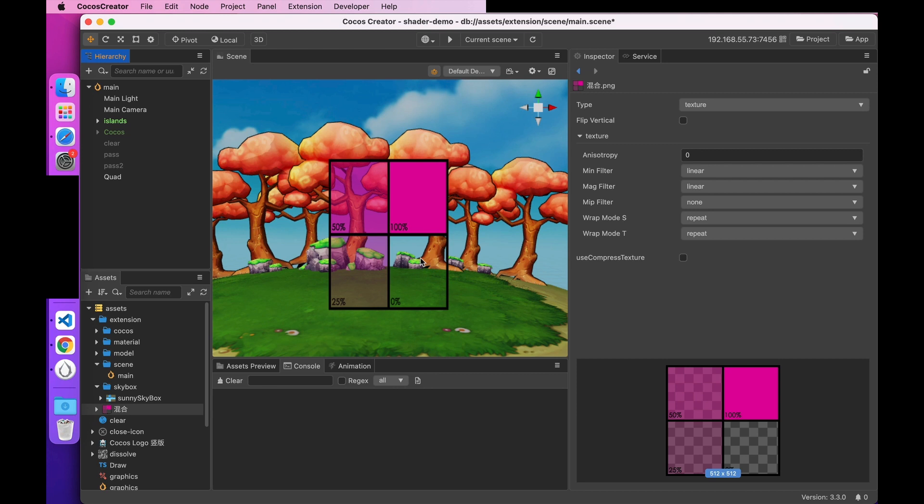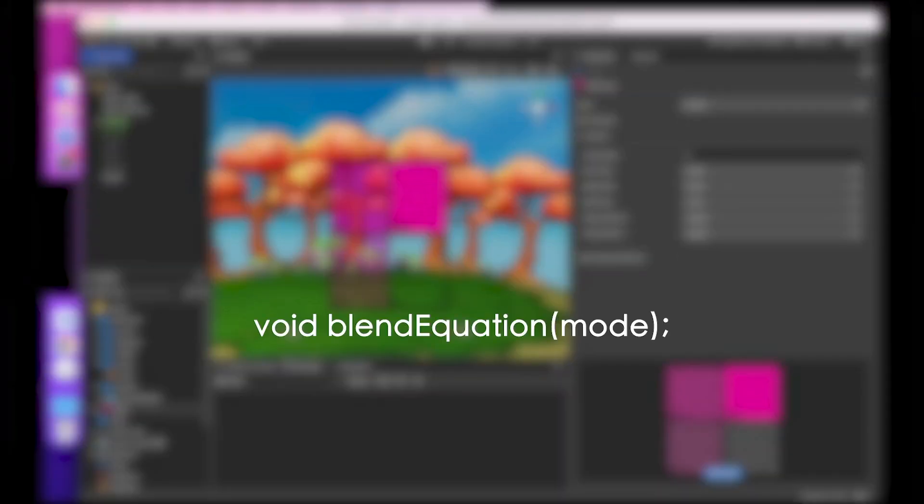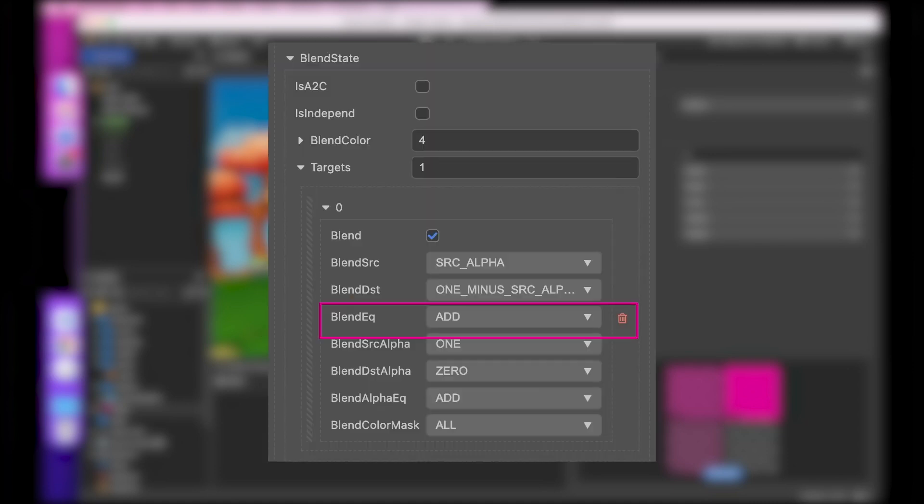By default, the source and the target are added together in the blending equation. We can also modify the calculation method by using glblend equation. It takes a parameter mode. The mode parameter can be configured to add, subtract, or vice versa. The detail of the configuration can be found here.